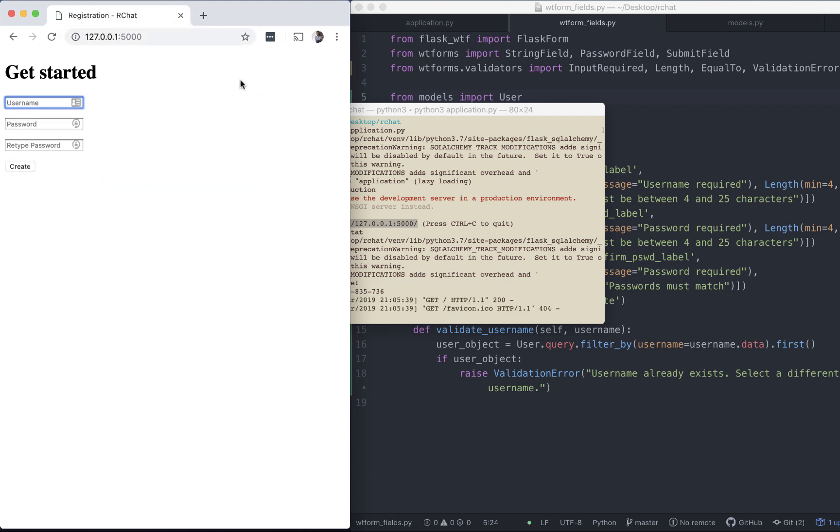Let's register a user. User 3 and password is test and so is the confirmation password. Create.